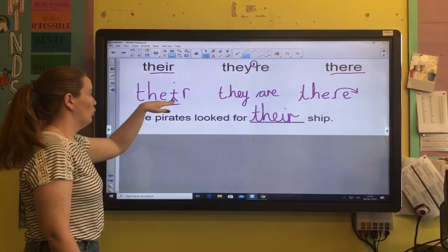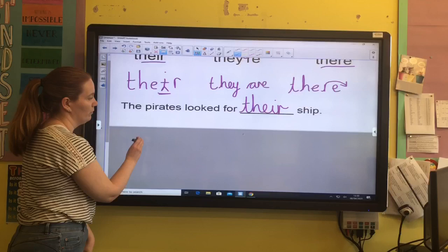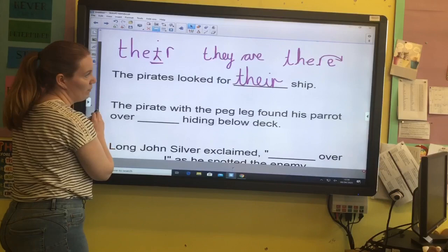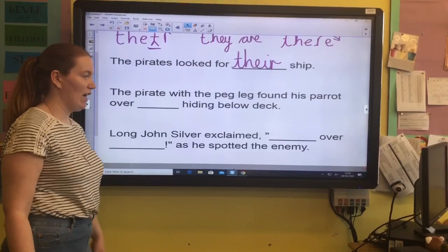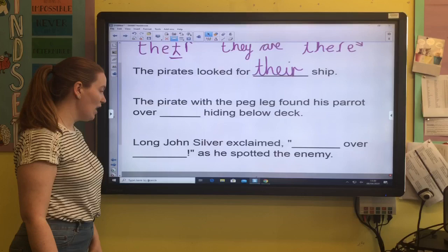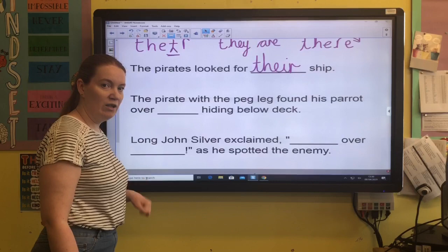Okay, I'm going to show you two more. The pirate with the peg leg found his parrot over there, hiding below deck. And Long John Silver exclaimed, 'There, over there!' as he spotted the enemy. Now that last one was a little bit trickier. So I'm going to pause the video and have a think about what versions of 'there' it might be.